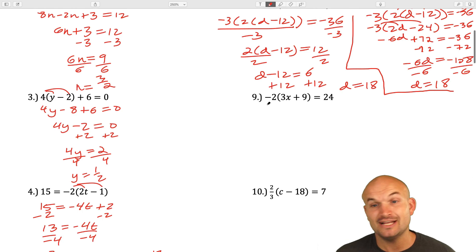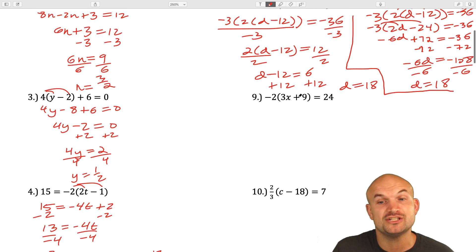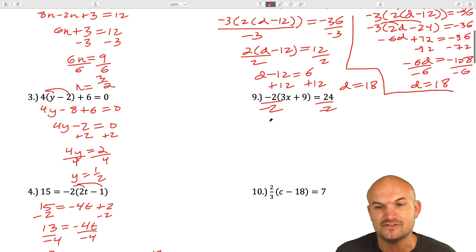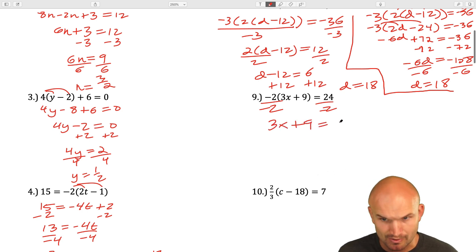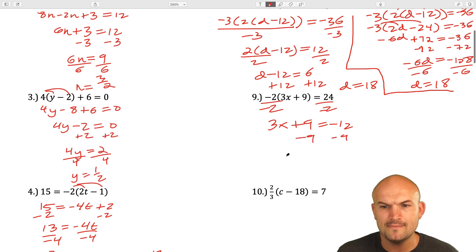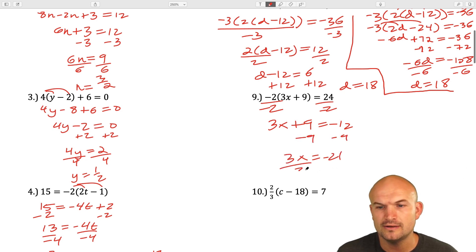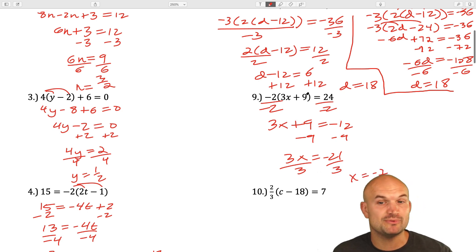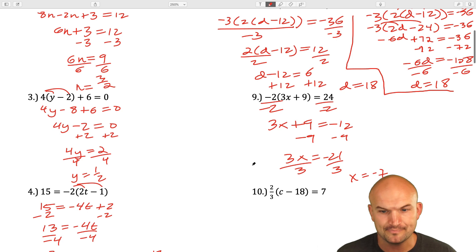For question 9, the negative 2 is the only operation outside the parentheses, so I'll divide by negative 2: 3x plus 9 equals negative 12. Subtract 9: 3x equals negative 21. Divide by 3: x equals negative 7. You could also distribute if you prefer.